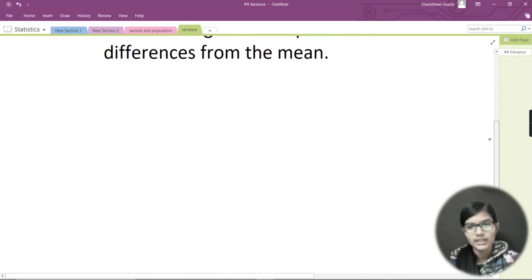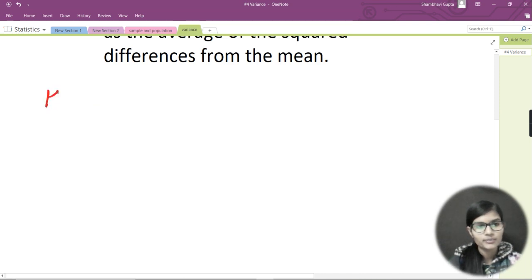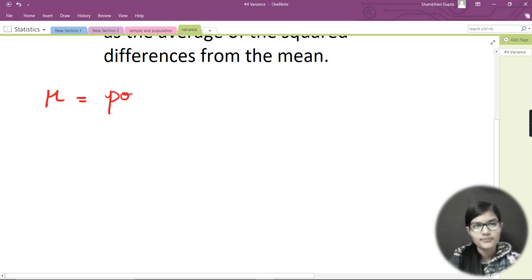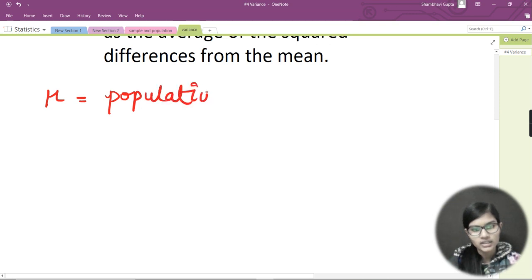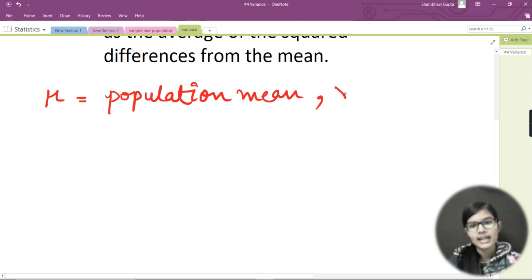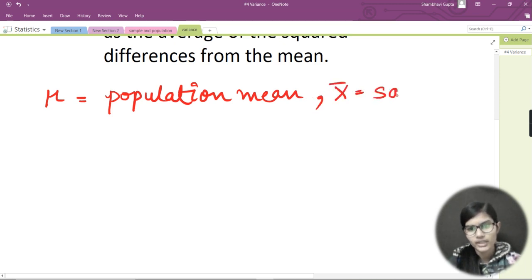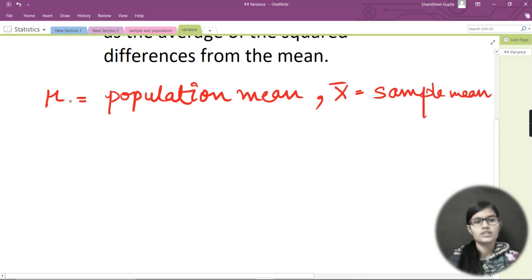To recall our notation: mu is the population mean, and x-bar is the sample mean. Now let's take an example and I will explain the definition more accurately.